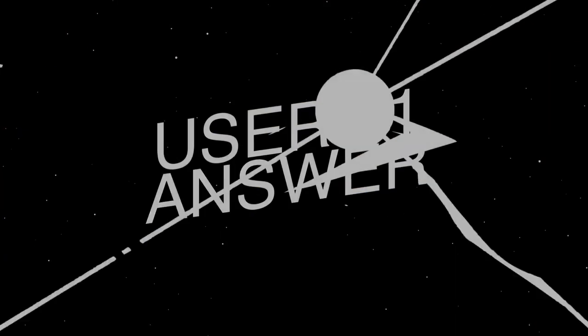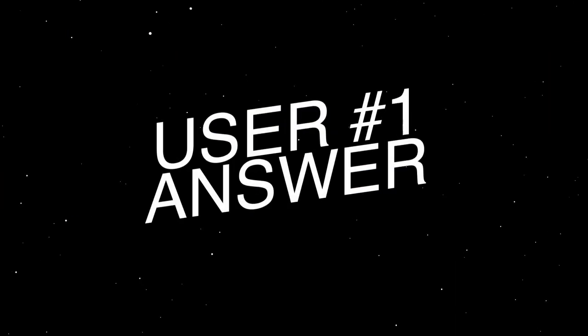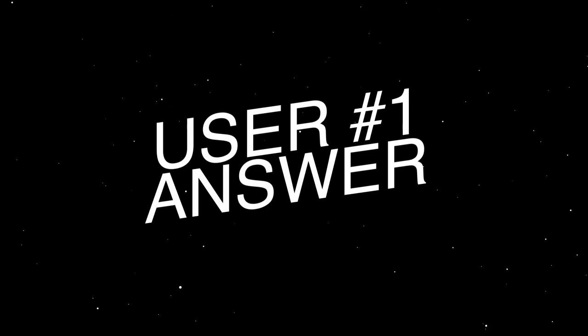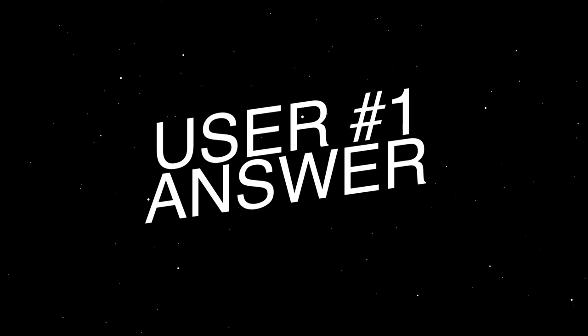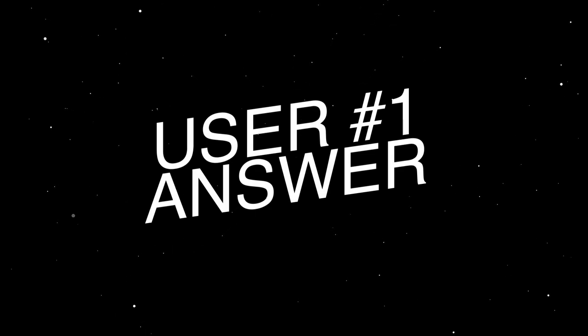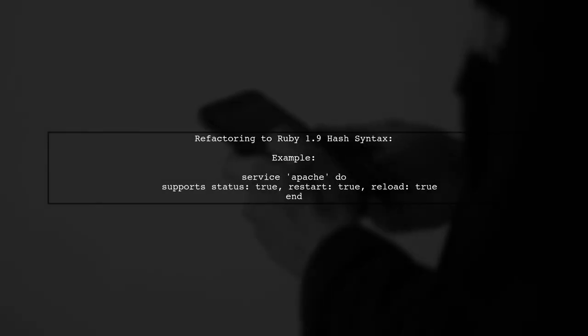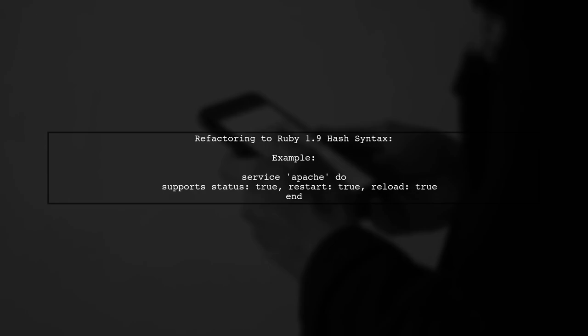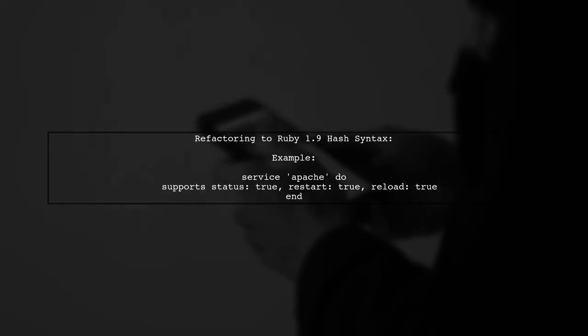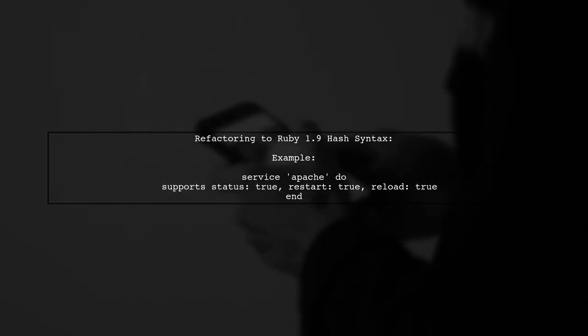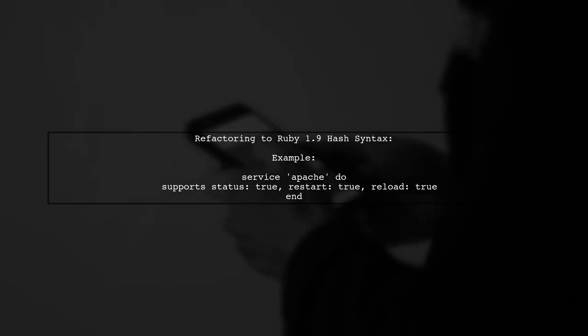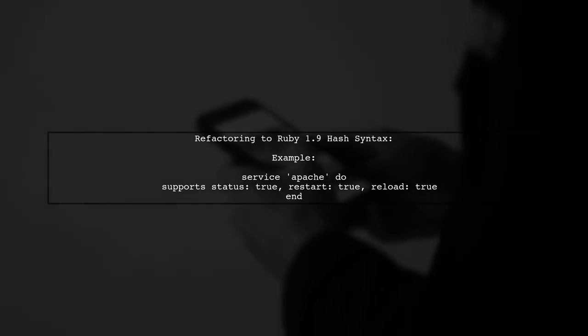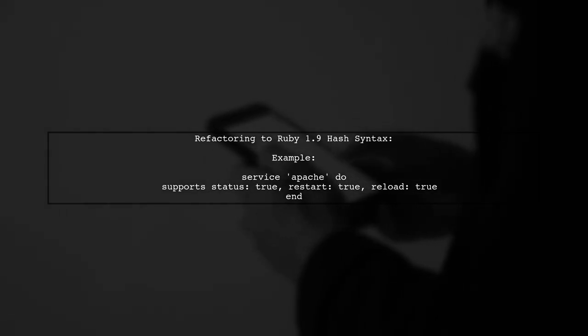Let's now look at a user-suggested answer. To refactor to the new Ruby 1.9 hash syntax, you can use symbols as keys. Here's an example with the service definition for Apache.